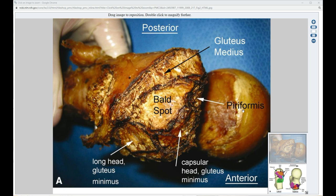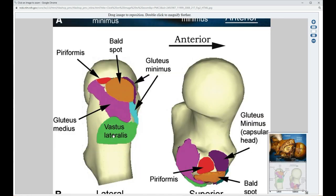There is a spot on the greater trochanter on the lateral facet where nothing inserts — this is the bald spot — and this is key to understanding that you don't have to mistake it for a partial tear of the lateral tendon of the gluteus medius. A nice diagram in this article confirms this: we have the gluteus minimus with its broader and thinner insertion, the lateral portion of the gluteus medius tendon, the supraposterior portion onto the supraposterior facet, and in between the bald spot where nothing is inserting.